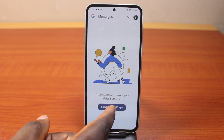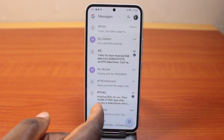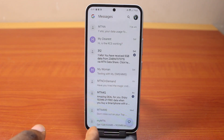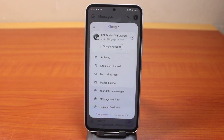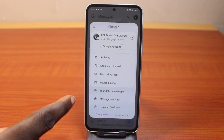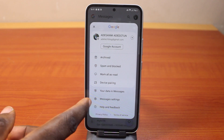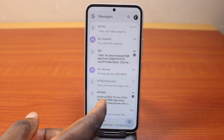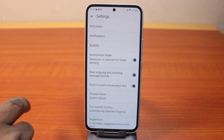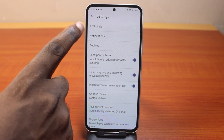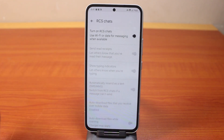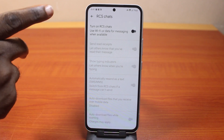Once it is set as default, the Google Messages app will open. Once it opens, click on the menu at the top right, then go to 'Messaging settings.' Under settings, click on 'RCS chat.'